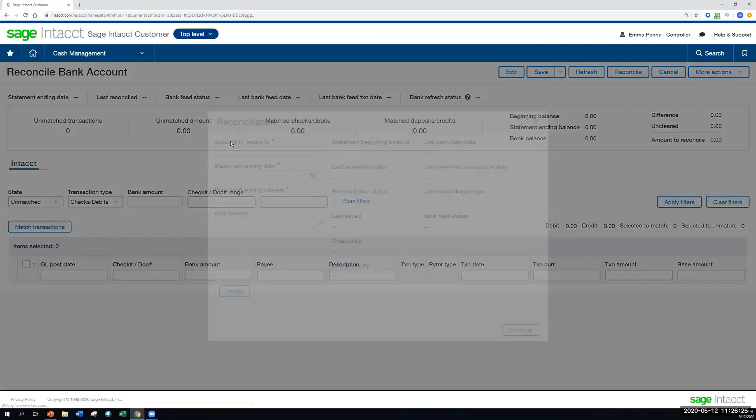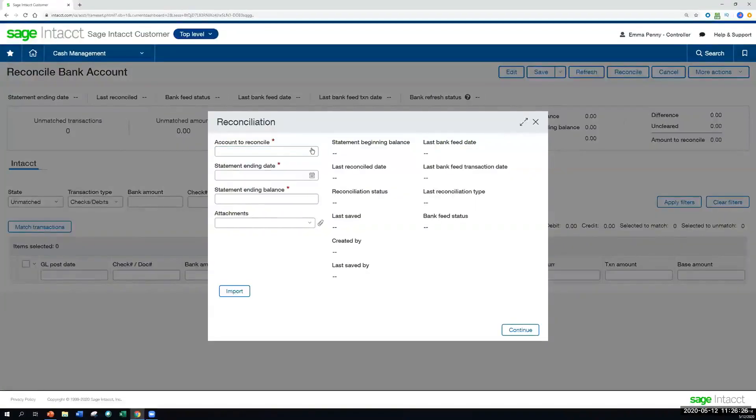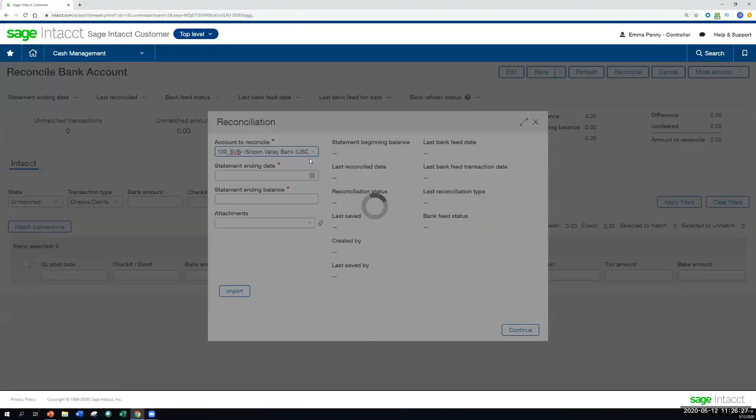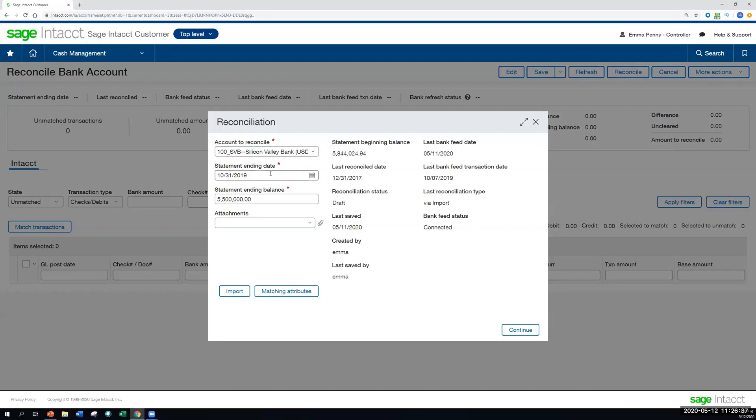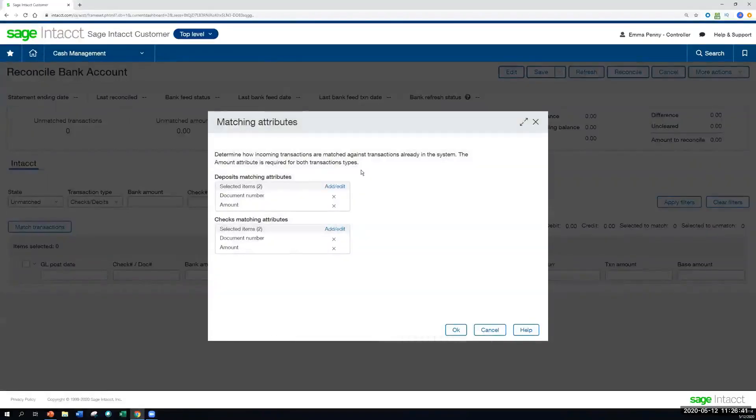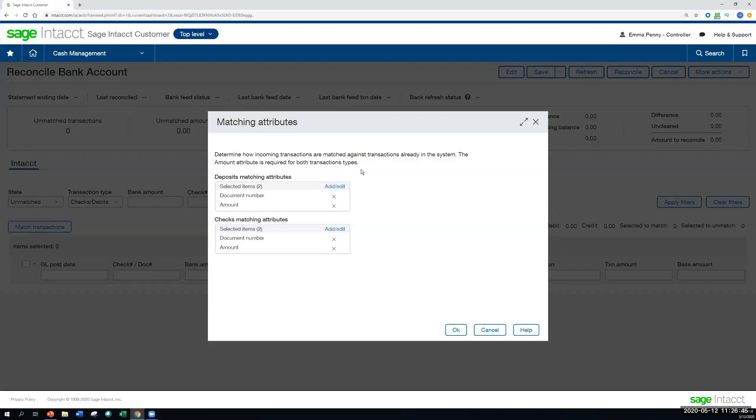And another thing we can do here as we're walking through the reconciliation process, we'd of course go to the reconciliation page. And in this case, we're going to look at account 100. And let's say as of the end of October, we're wanting to double check what we have set as our matching attributes. And this determines how the transactions will auto match as they're coming in, either from the bank feed or as transactions are imported, how those transactions will match for you.